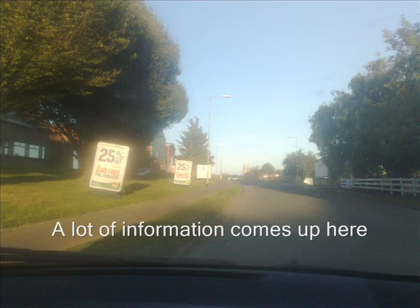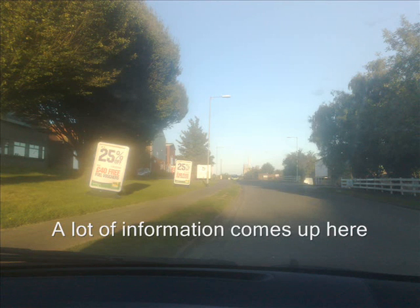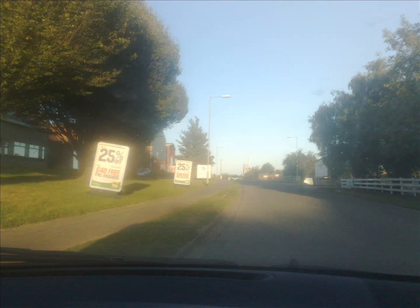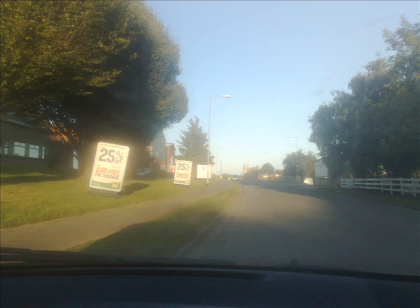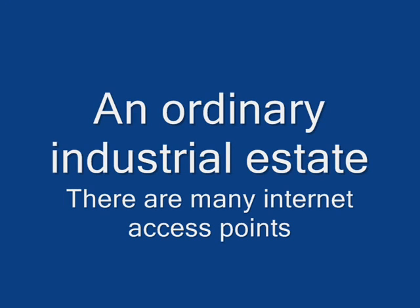We're going to be looking today at what we can find when we search for wireless access points in a local industrial estate. Or maybe it's on a local industrial estate because certainly inside the estate there are access points and they transmit to the estate itself. There are many access points here as you will see.